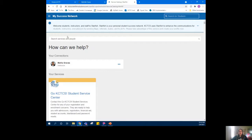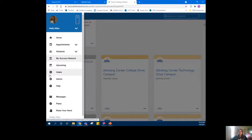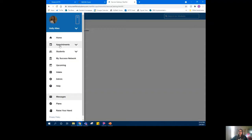Your Starfish home page will look a little different depending on your connections and your role. You'll see your connections and services here. In the top left corner is your menu — click the three-line menu to access everything you need, including Raise Your Hand at the bottom, Messages where you can see any flags that were raised, upcoming appointments, and the option to change your profile.